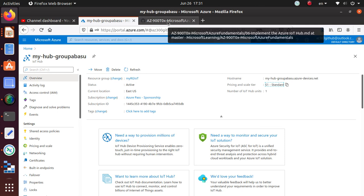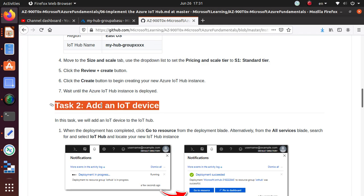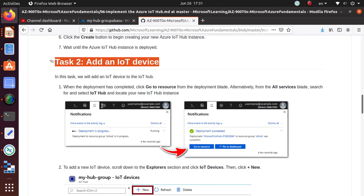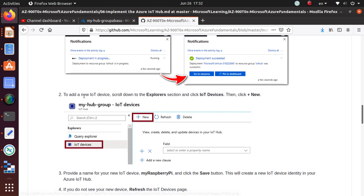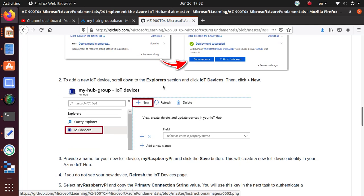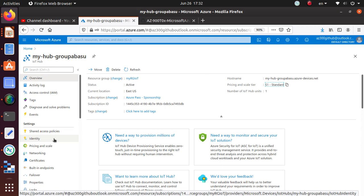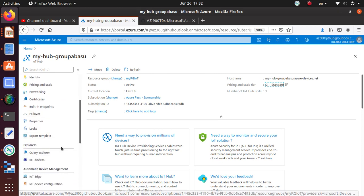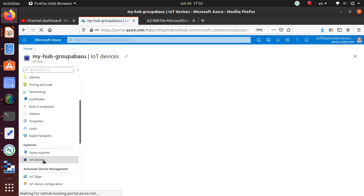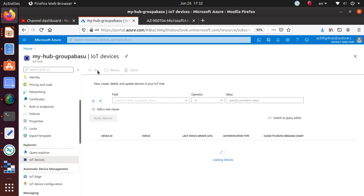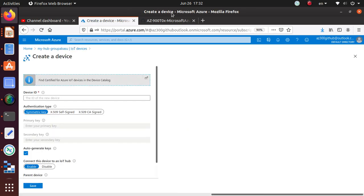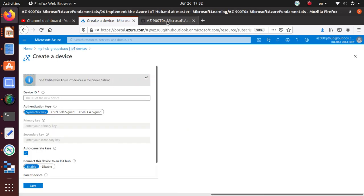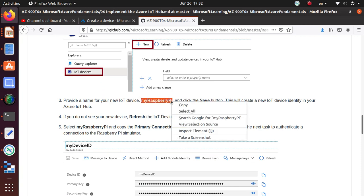Let's go back to the lab and see how to add an IoT device. This is our second task. To add a new IoT device, scroll down to the Explorer and click IoT Devices. We need to go down to the IoT Devices under Explorer. We have Query Explorer and IoT Devices. Just click on the IoT Device and it should give you the Add button. Click New, and we are going to configure it the way the lab wants us to do.